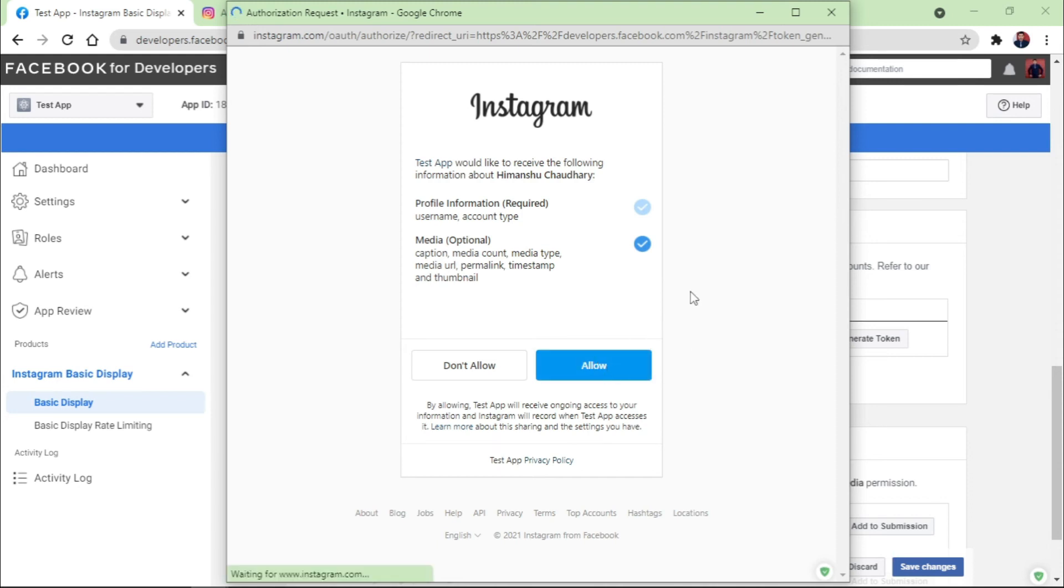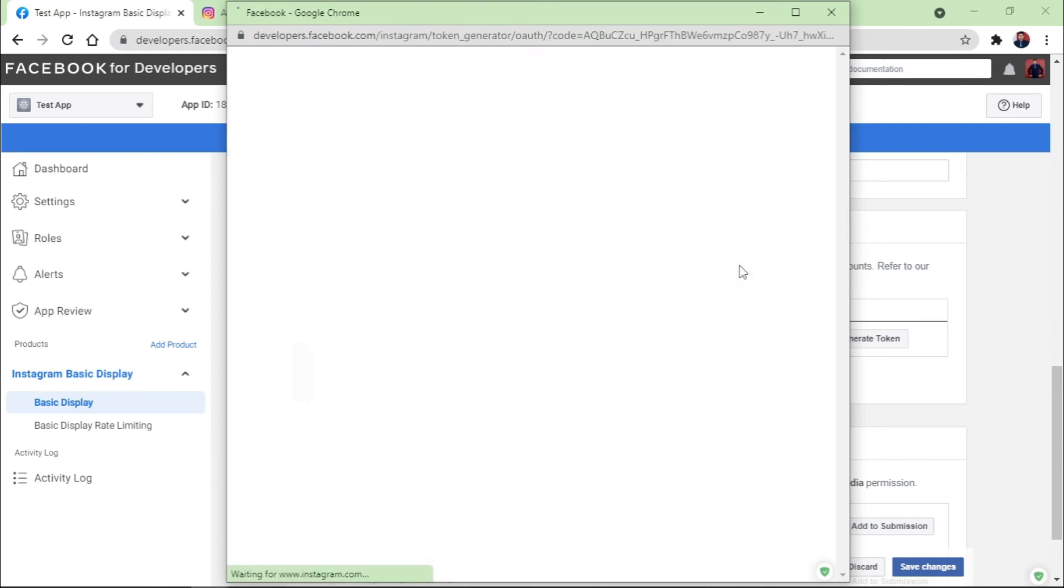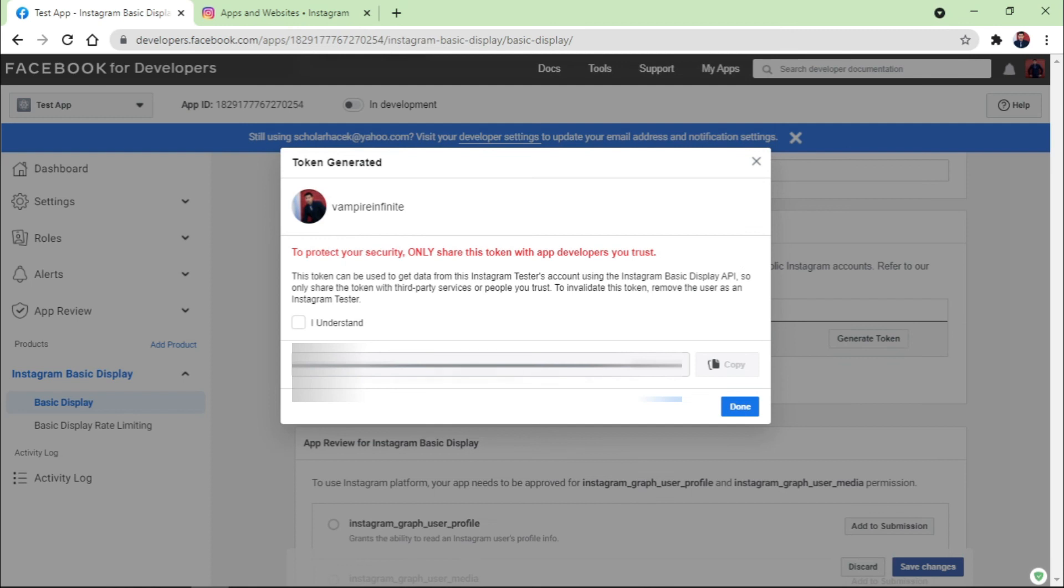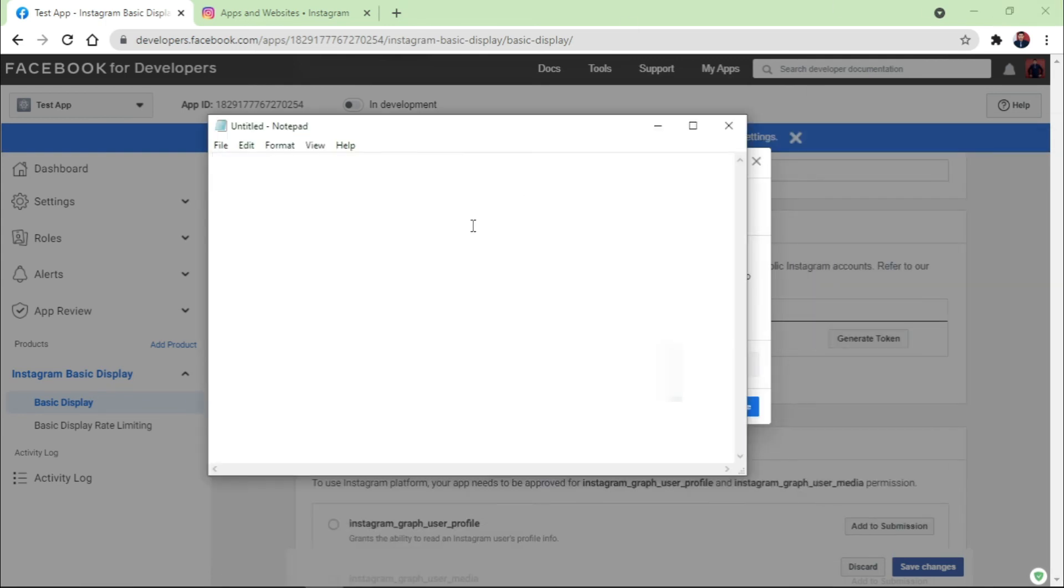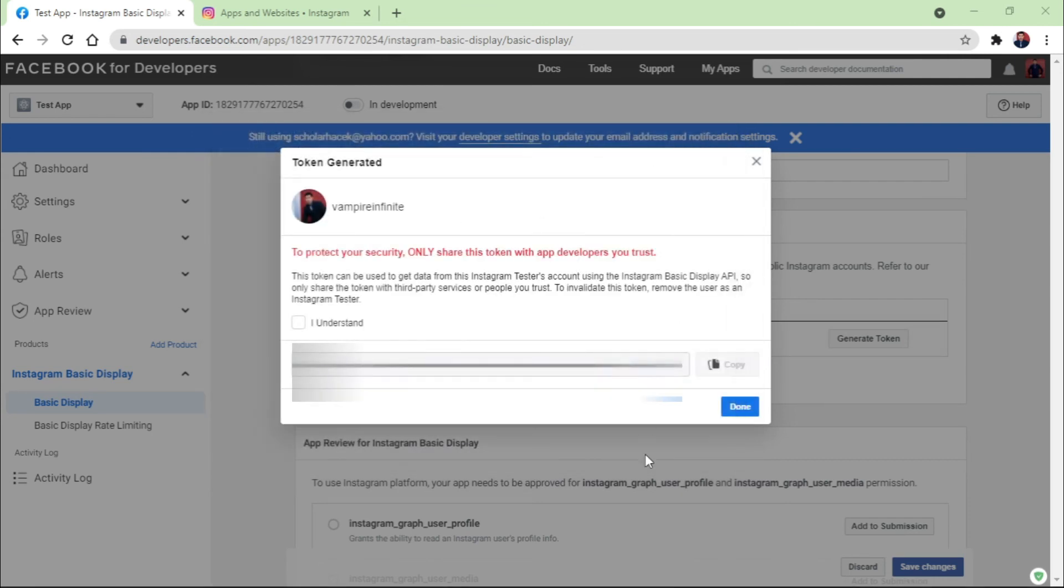And once I clicked on Allow, this means I've got the access token. Now I click on 'I understand' and copy it, or you can paste it on Notepad like this, and now it is all yours. So this is how you can generate the access token of your Instagram account. And if you do want to remove it from your Instagram as well and from other things, then you need to do the same thing.